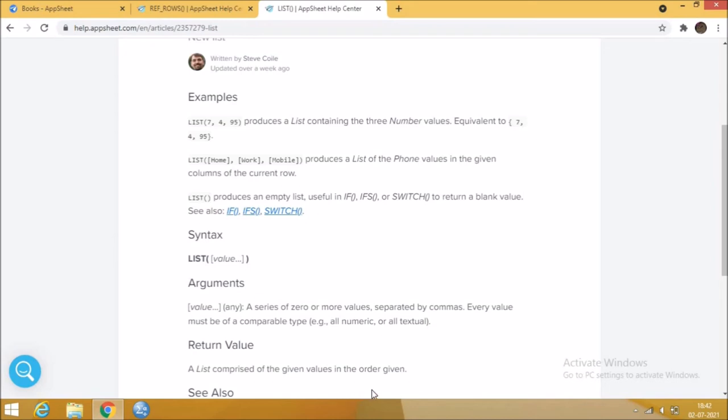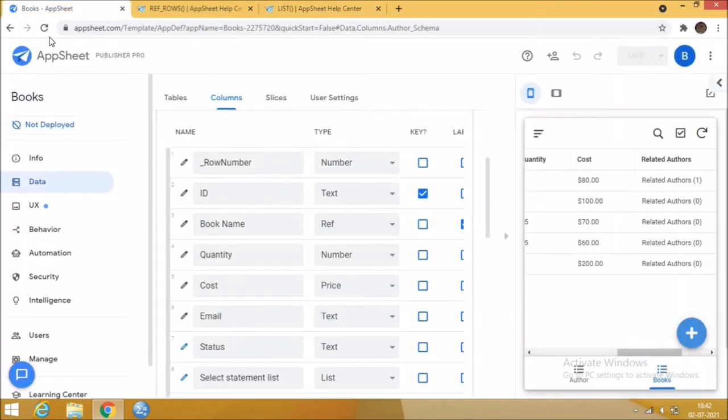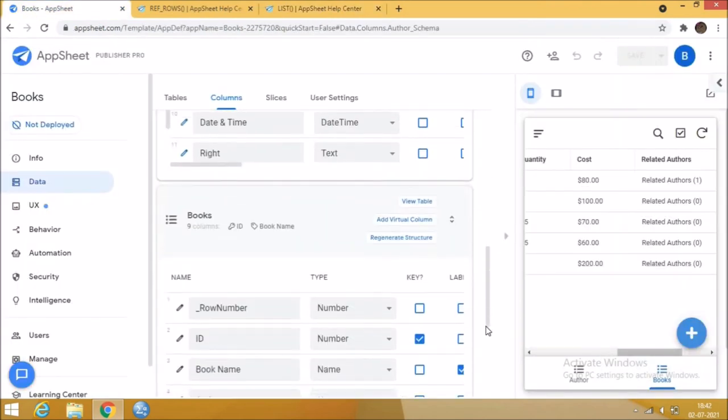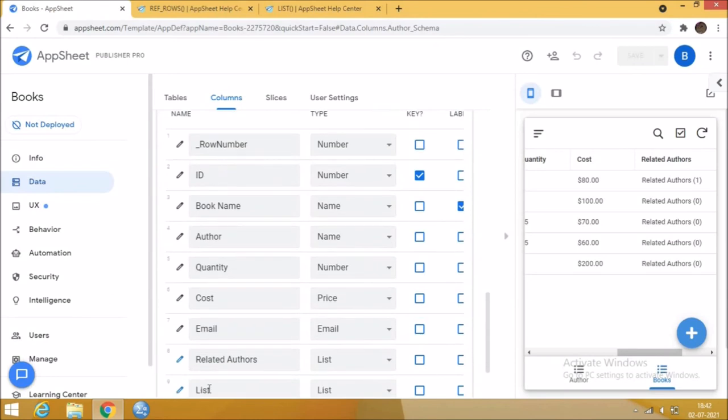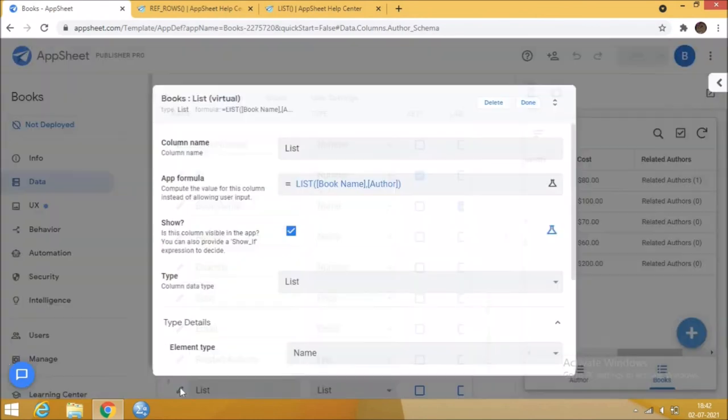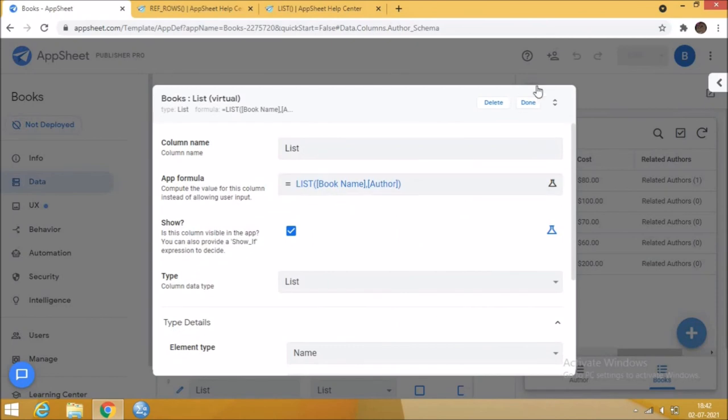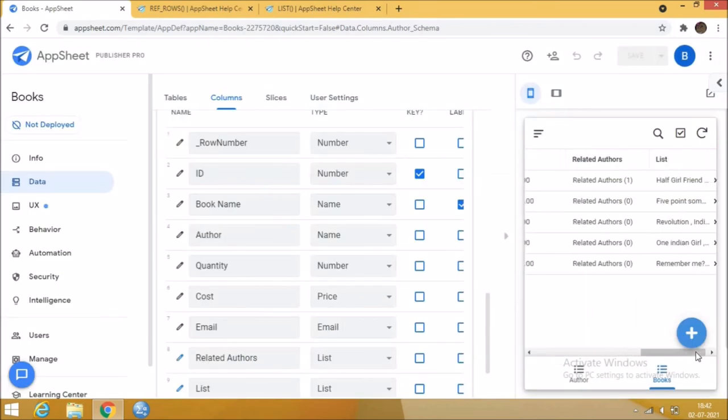Let's see an example for this function. Create a virtual column in the books table. In the auto compute, enter this condition to show the book name and the author in list form. You can give numerical values, text values, or column values. The values will show like this.